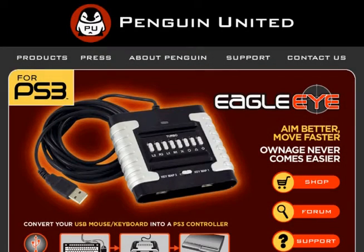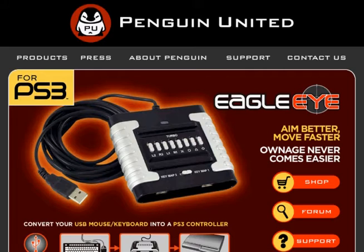Hey guys, it's Dale here from Penguin United. I want to talk to you about updating your Eagle Eye firmware from 1.0 or 2.0 to our new 3.0 firmware.